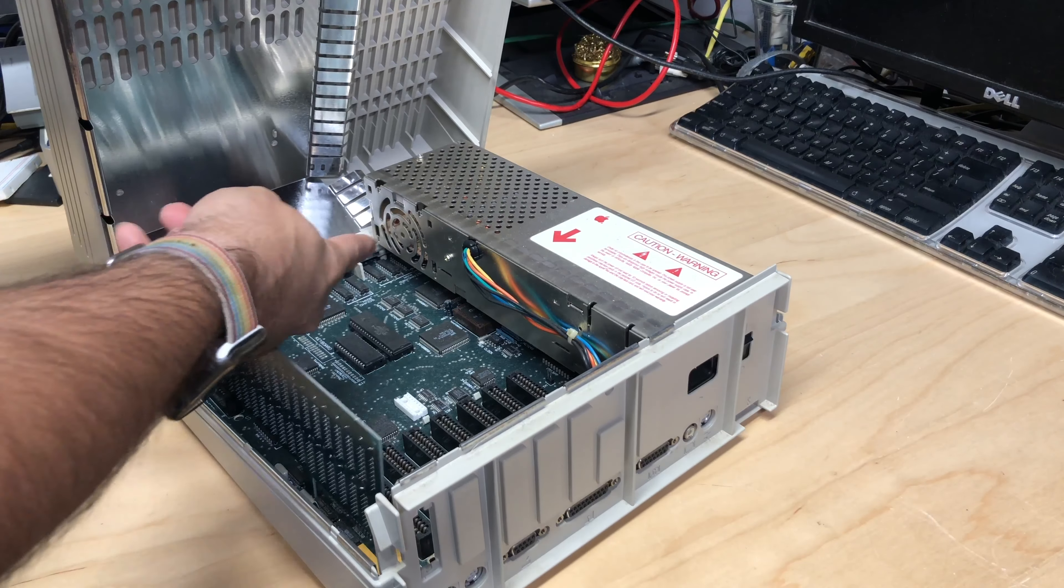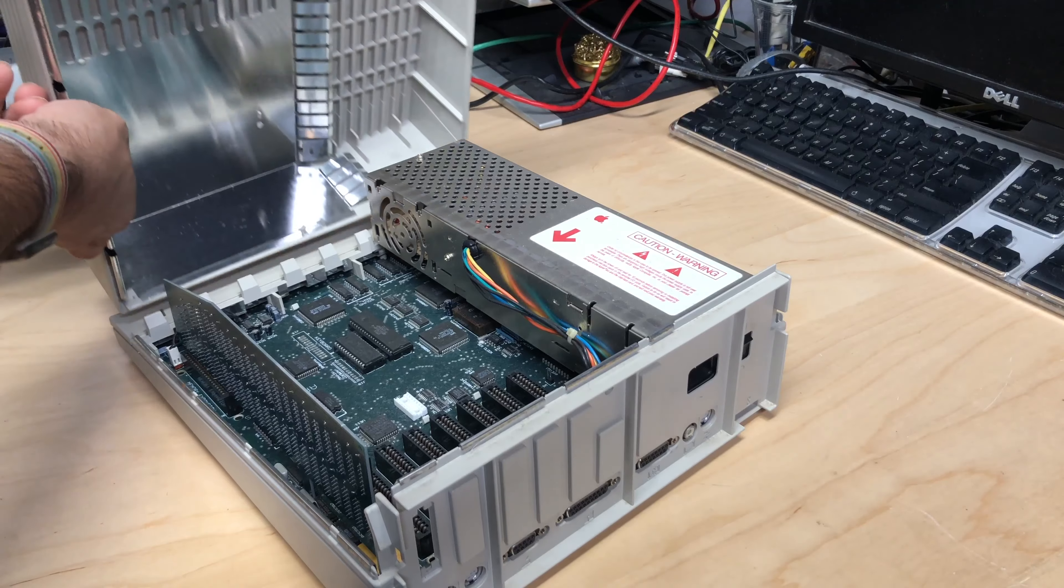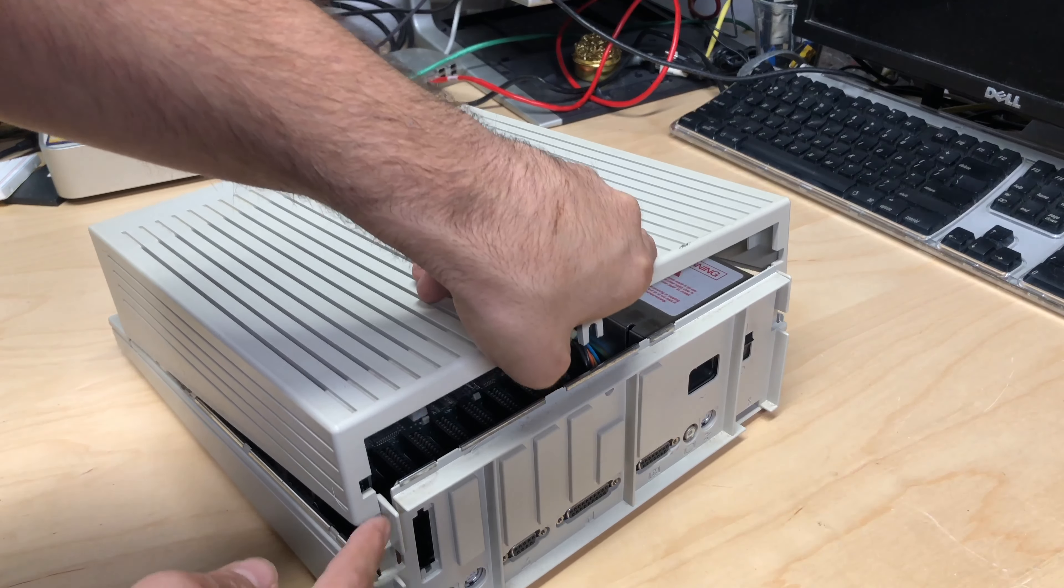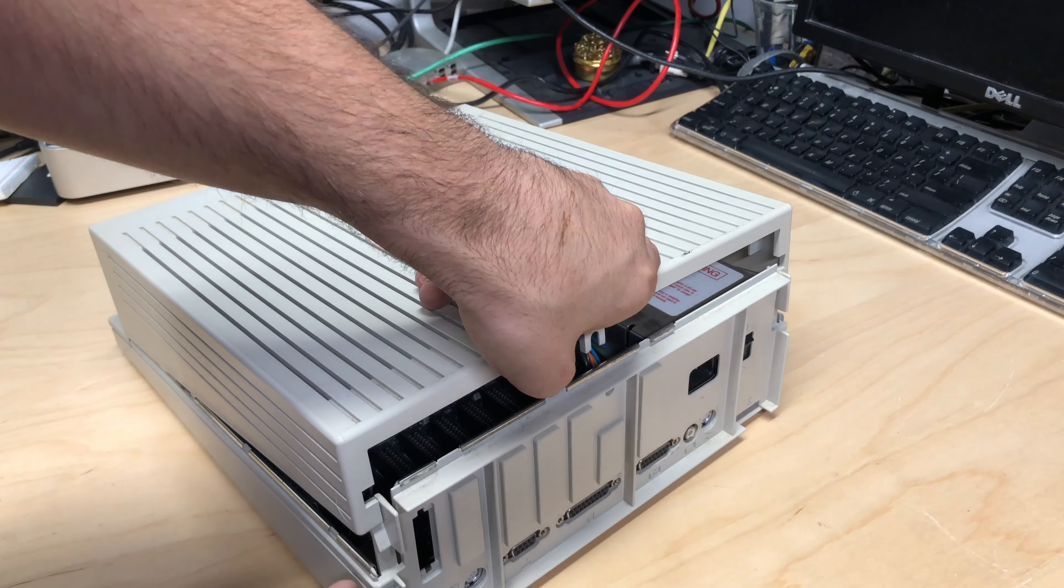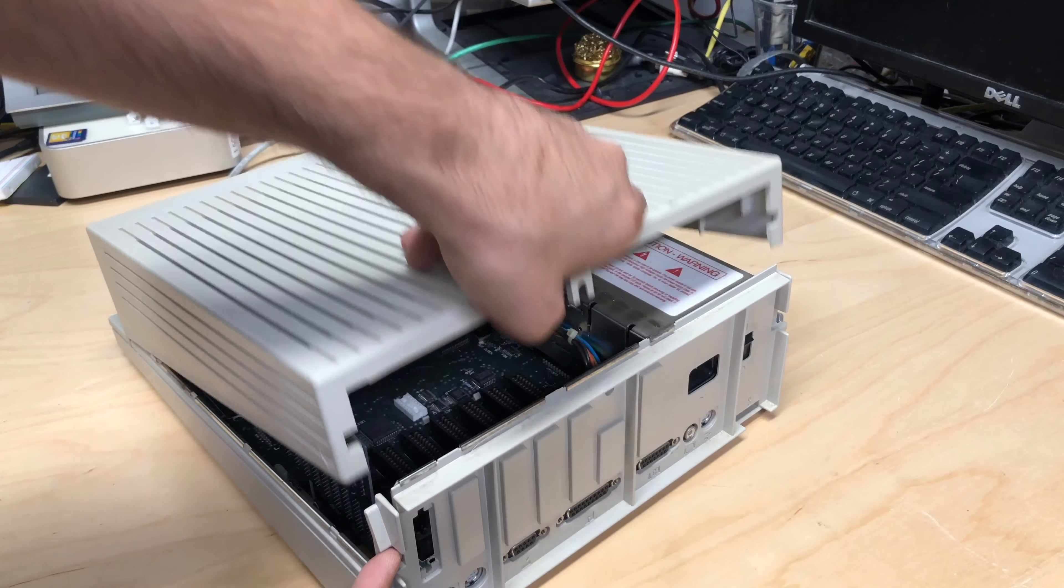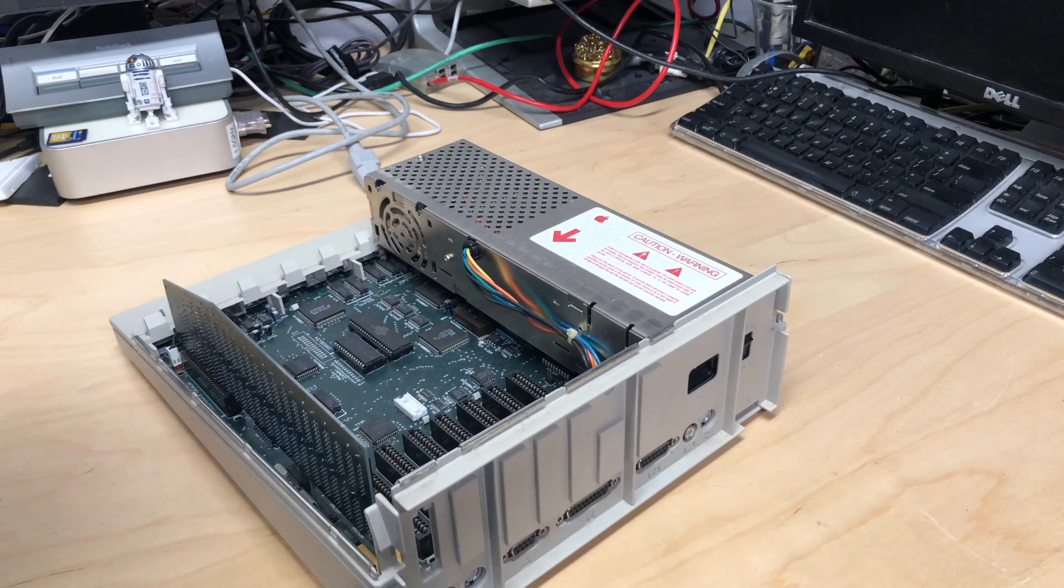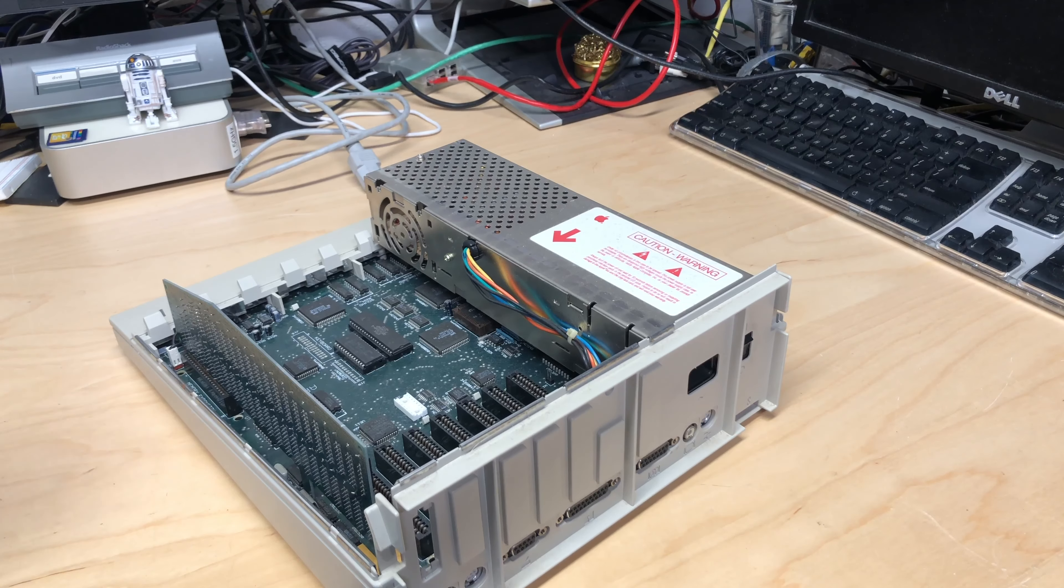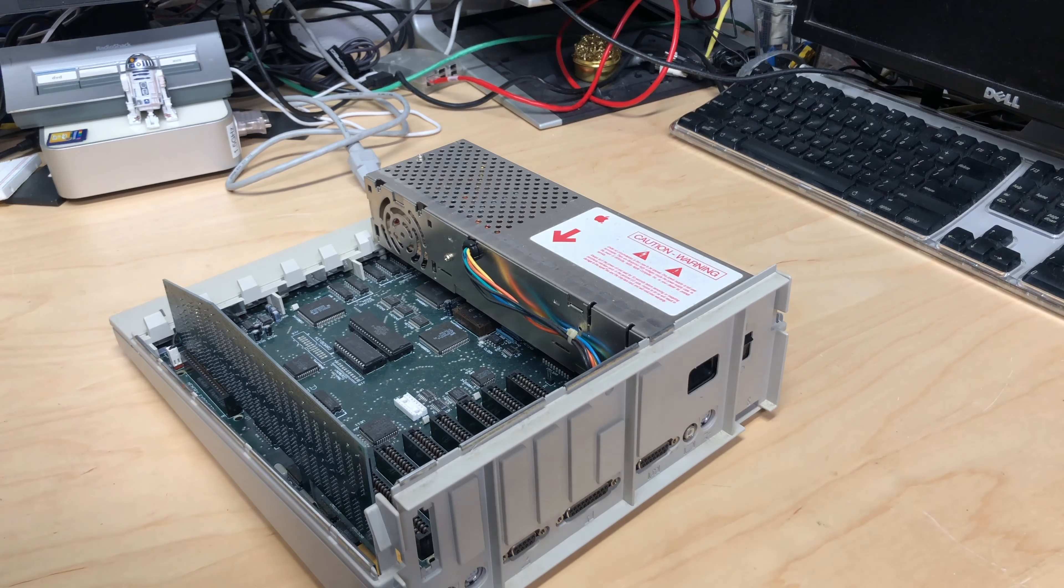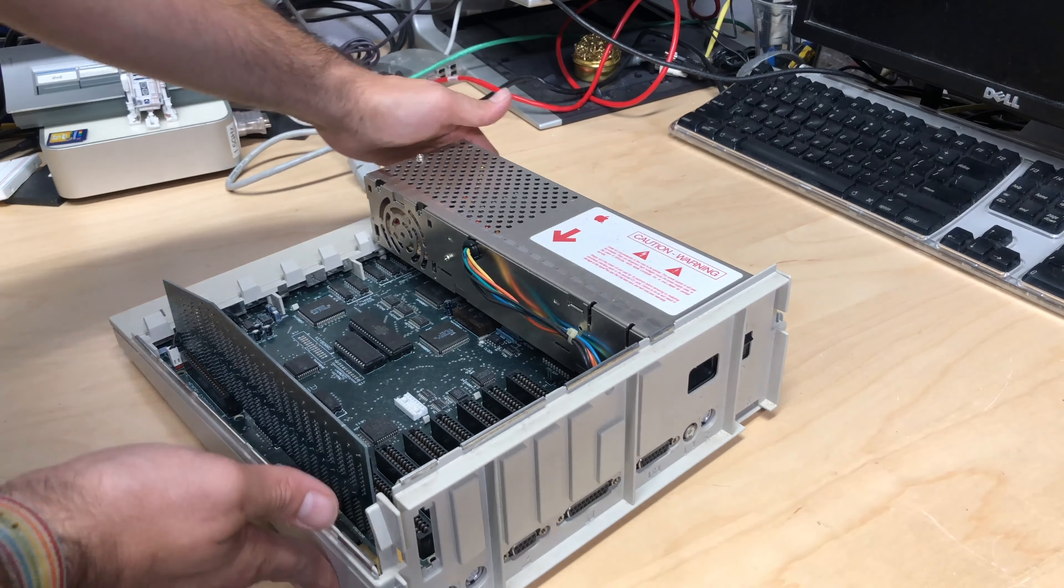It clips here so when putting it back you want to do this and down and want to make sure these catch over these tabs here. You want to be very careful. So just like that, no screws, no nothing, we have access to our Apple IIgs.